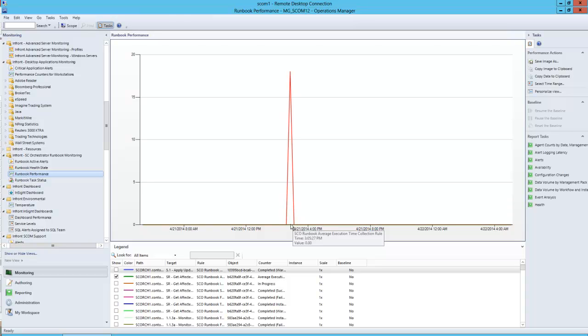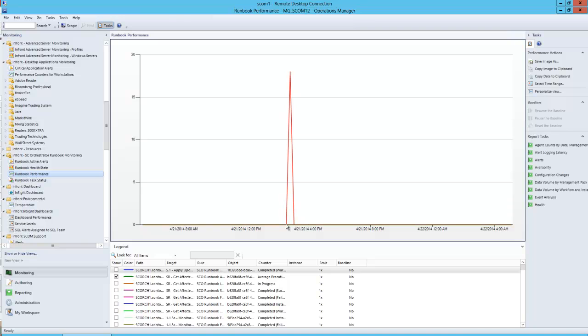It finished at around 3:05 and it started around 2:35, so there may have been some delays waiting for an input of a parameter or a variable or an approval through Service Manager in our case.